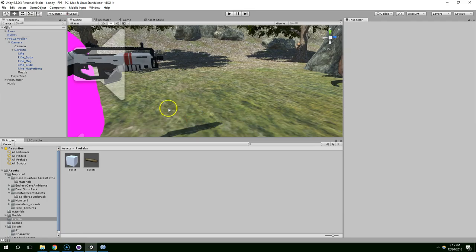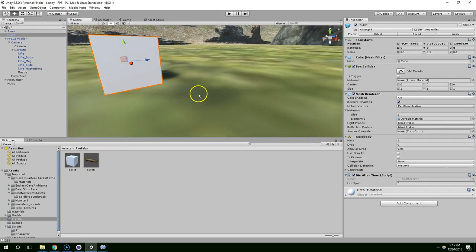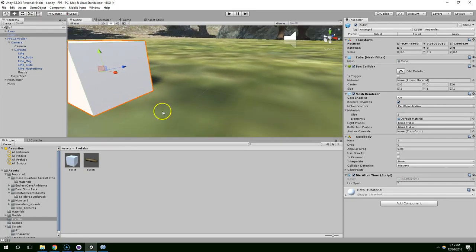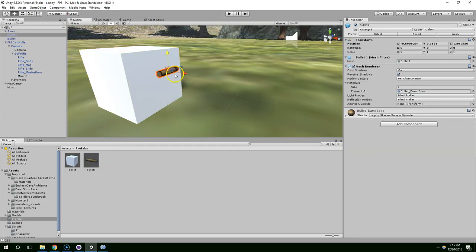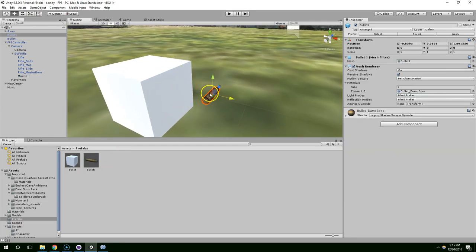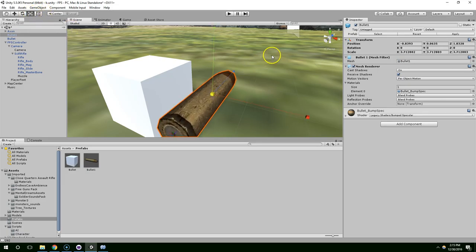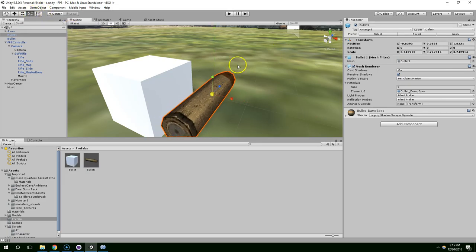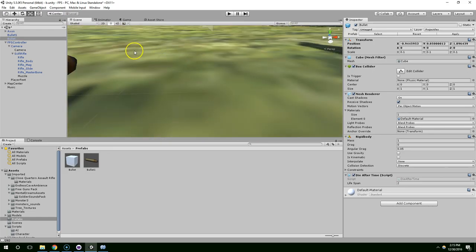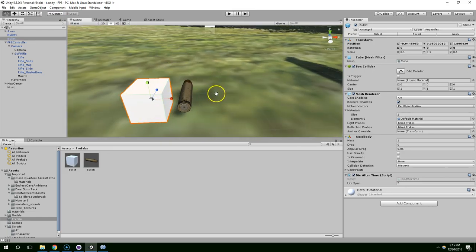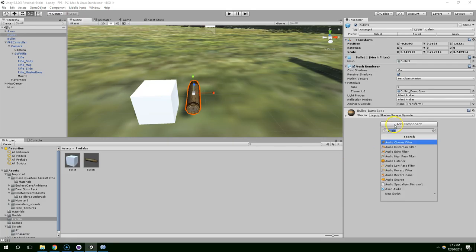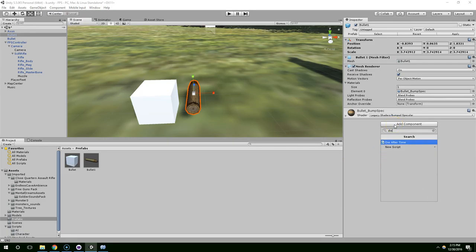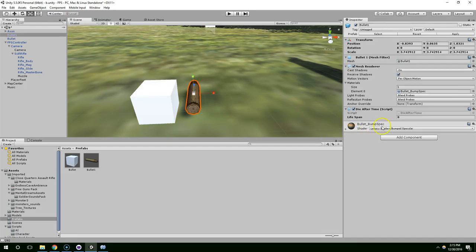And that's a pretty tiny bullet. So this is the bullet we were using before. And this is the new bullet. I'm going to go ahead and expand this quite a bit. And add that die after time script with two seconds.